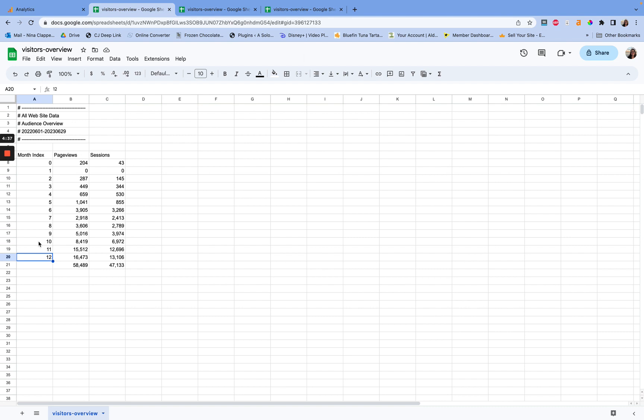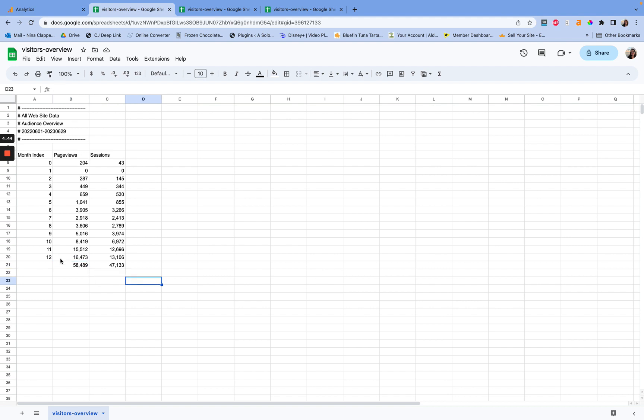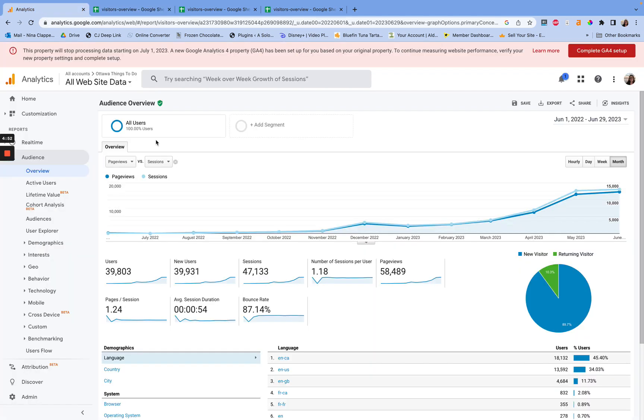Now, it doesn't name them, which is kind of frustrating, to be honest. I do think that's a flaw here. But it's going to give you the actual page views and sessions with whatever month it has determined. And I don't know why it starts with zero. To me, that makes zero sense. But yeah, that's what it does. So this is how you're going to export this basic data.